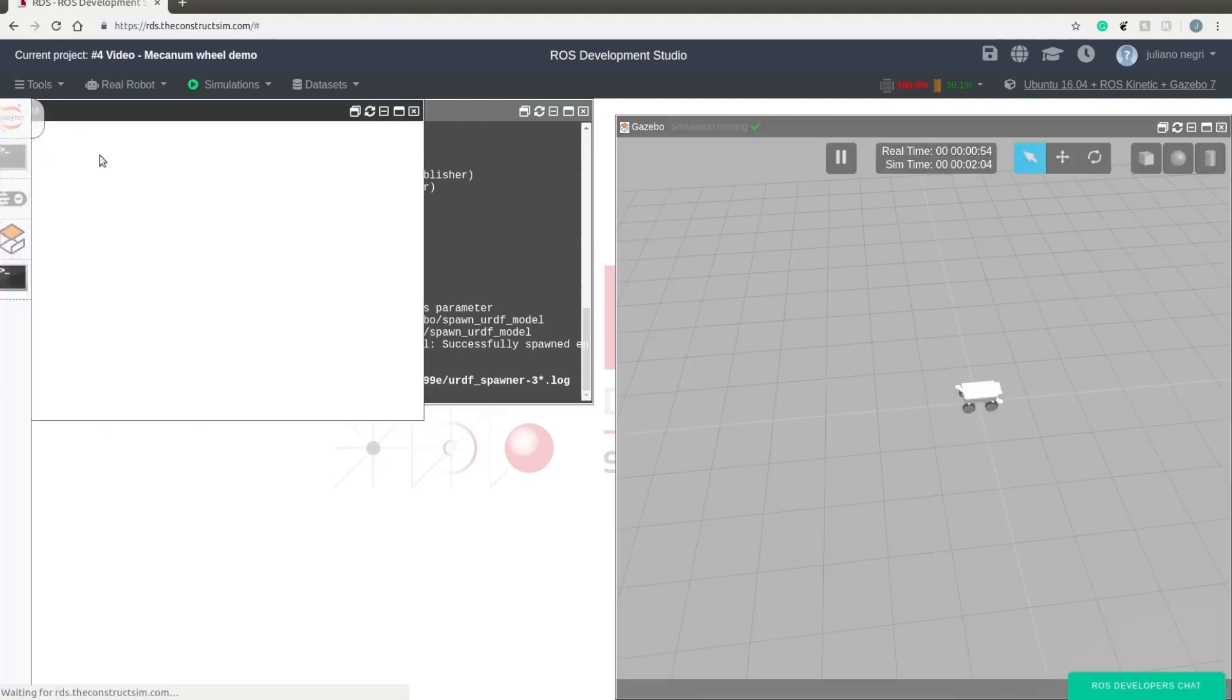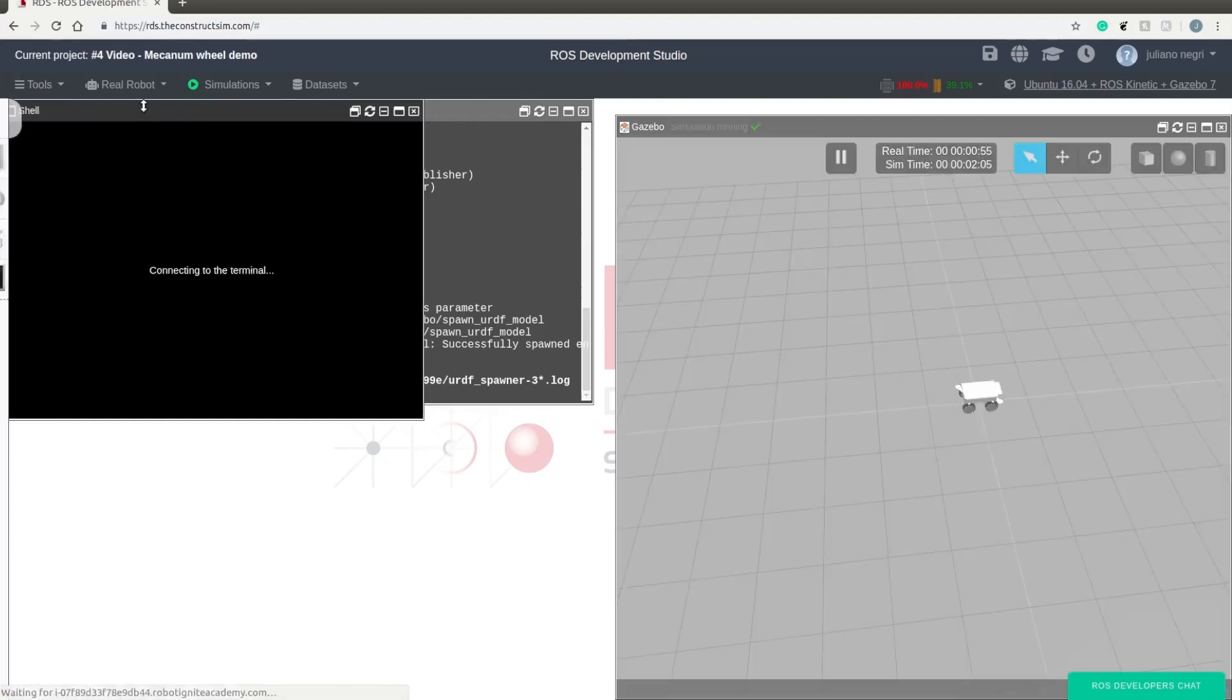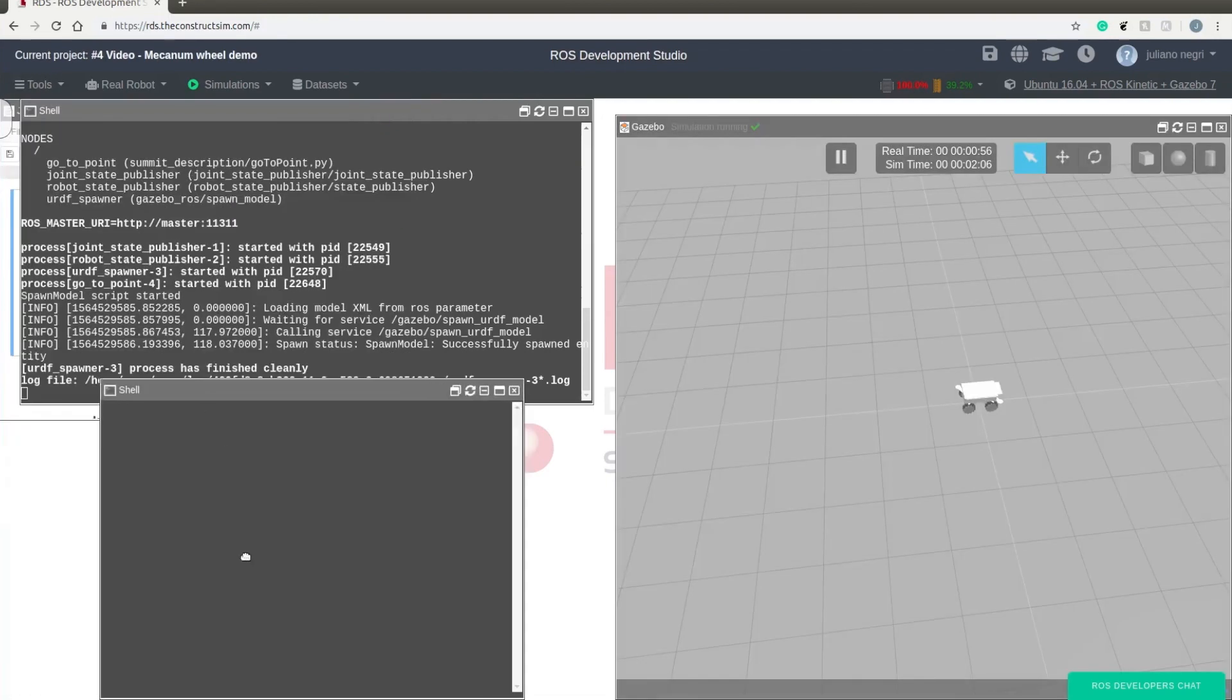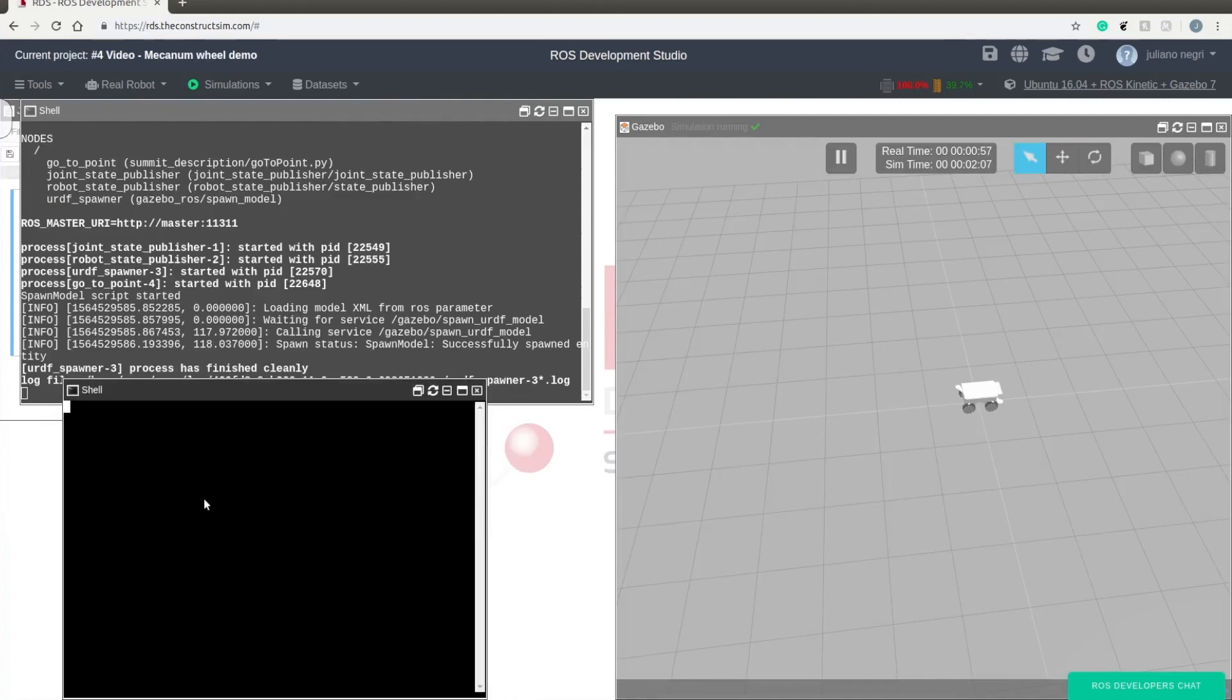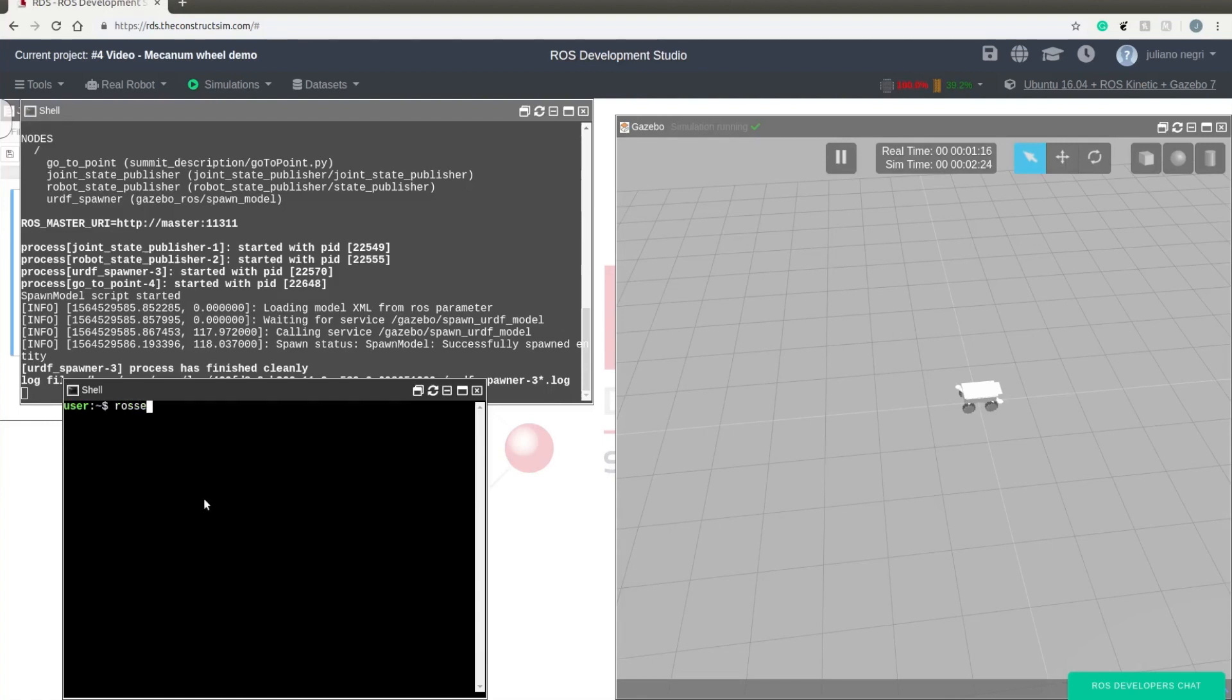Let's start with the simpler code. Now we need another shell.